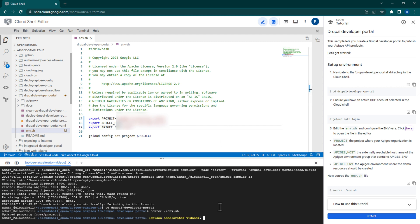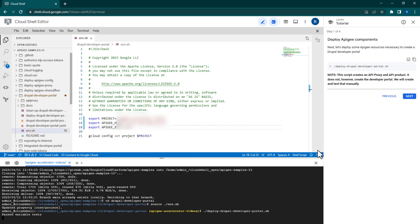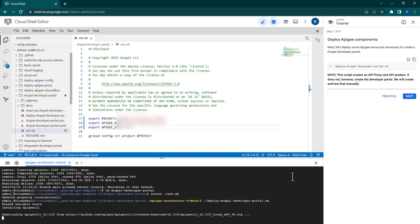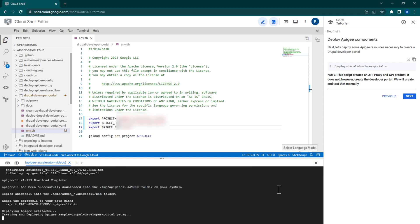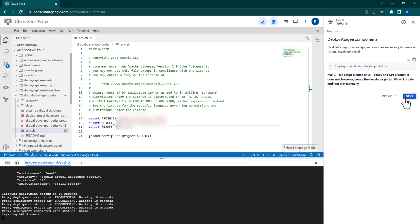Now this is where it gets interesting. Run this command to deploy the API proxy and product. Note, however, that this command will not create your developer portal. We will need to do that separately. Once that finishes, we will navigate to the next page and follow the instructions there.